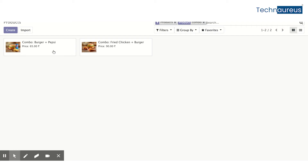So here we have two combo products. Each consists of two items: the first is Burger Plus Pepsi (one stockable and one consumable component), and the second is Fried Chicken Plus Burger (both consumable). I created these two examples to show behavior with and without a stockable product. Now let's go to the Point of Sale.